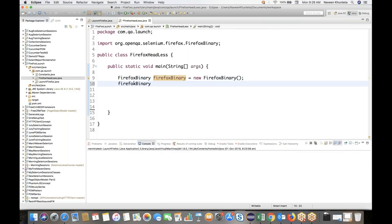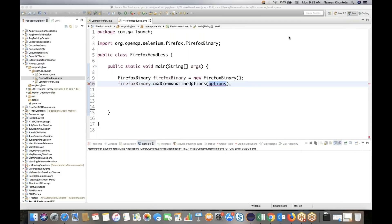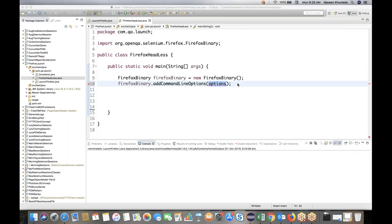Along with this Firefox Binary, it gives you one method called addCommandLineOptions. Remember this method name: FirefoxBinary.addCommandLineOptions. After that, the option we have to provide — in double quotes — we have to write 'headless'. We just need to pass 'headless' over there.